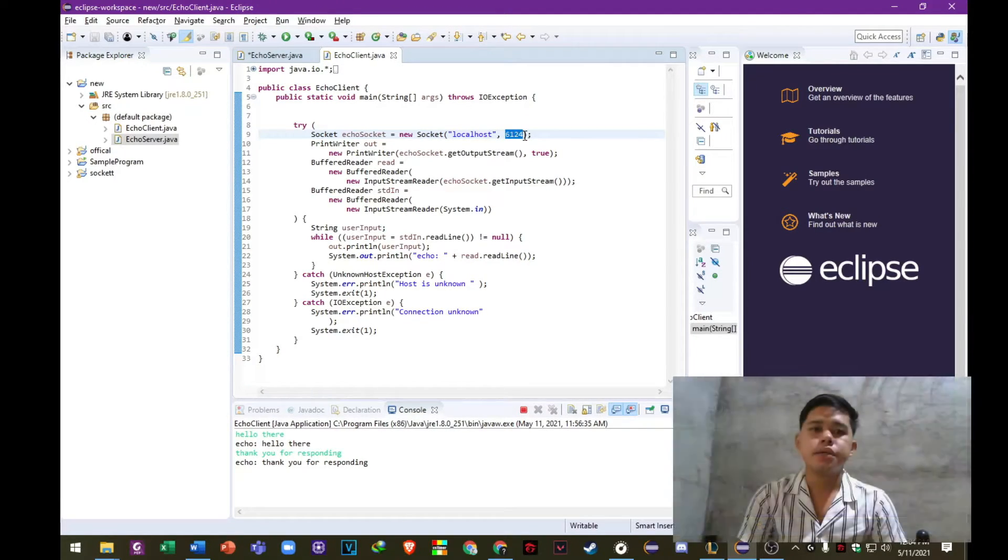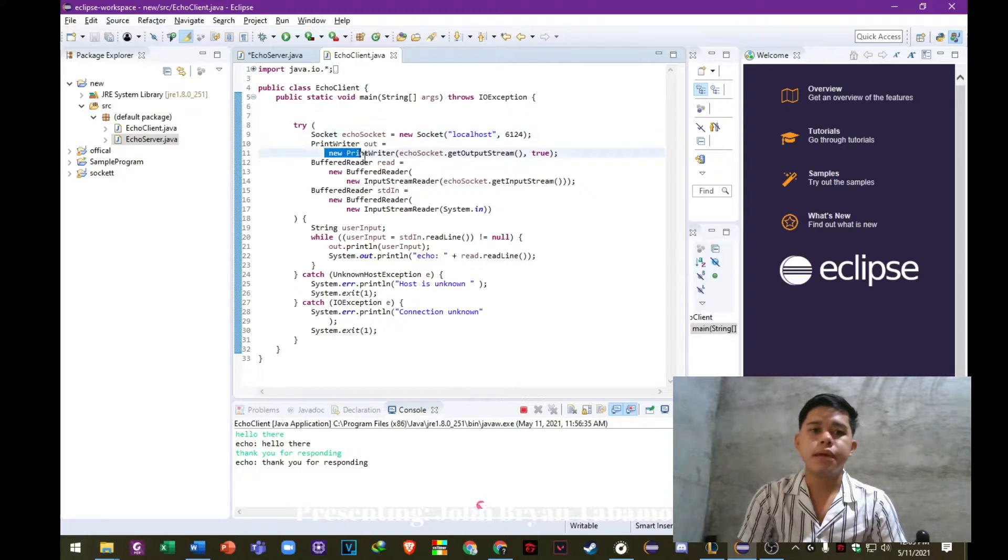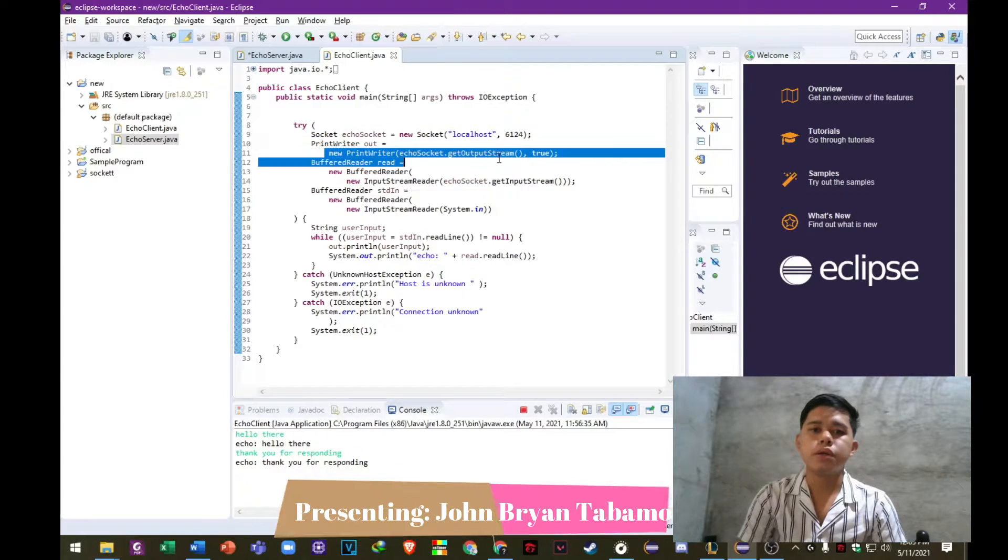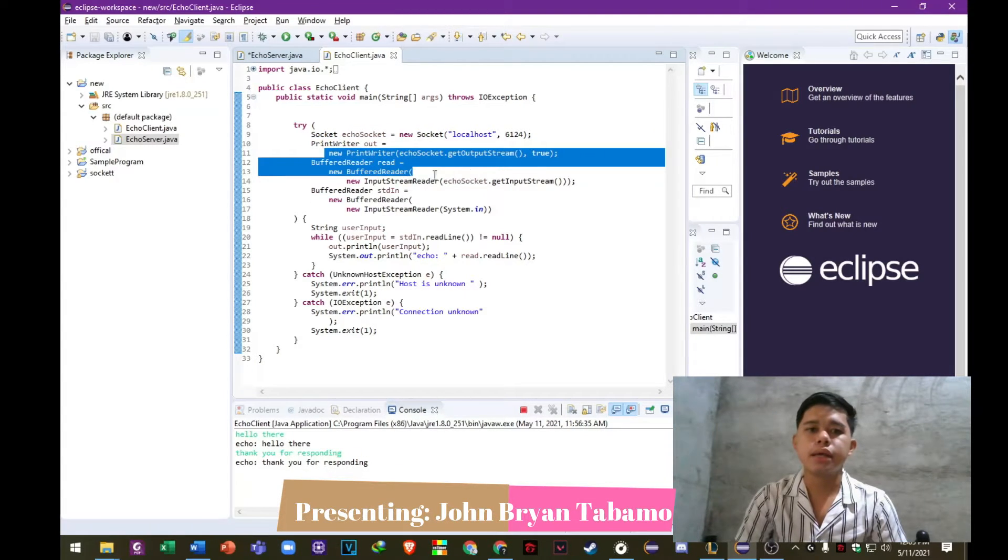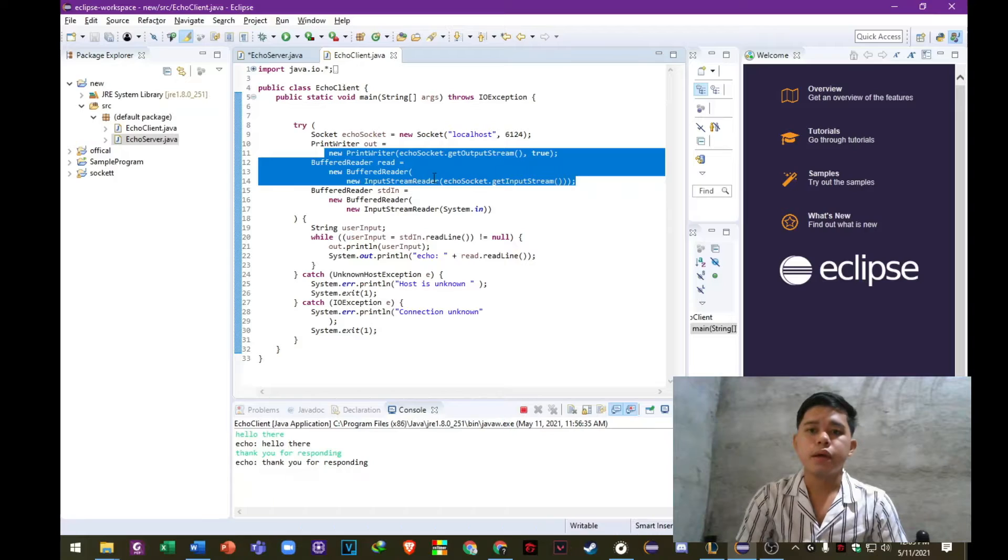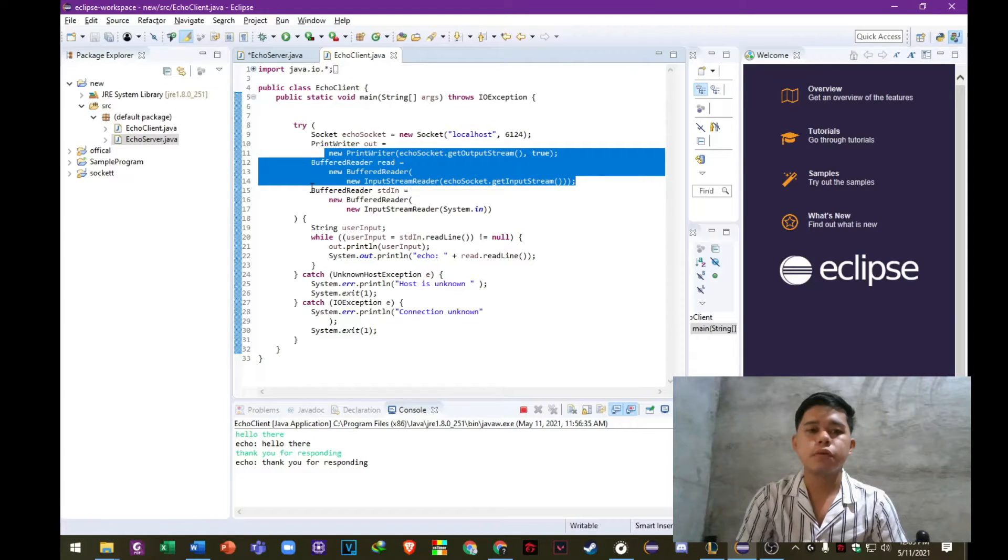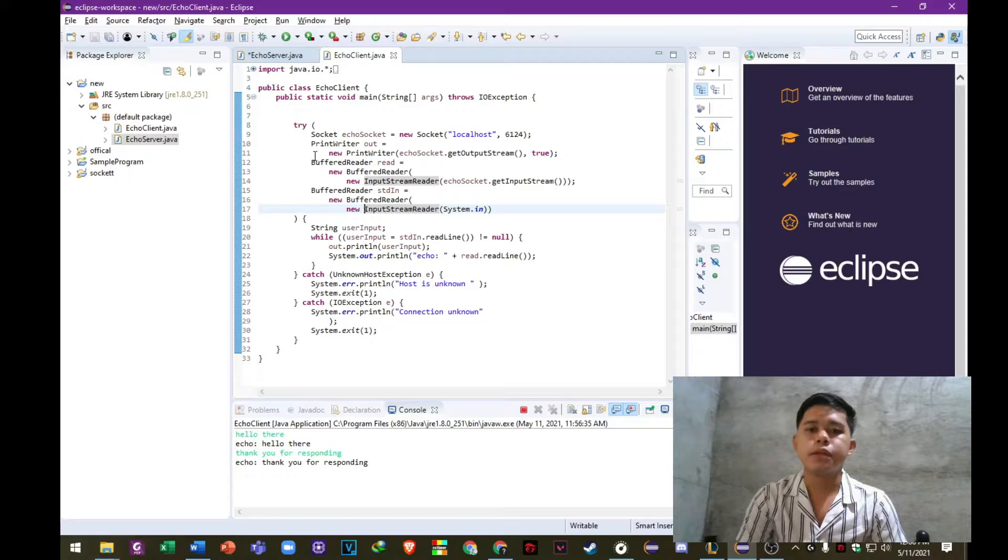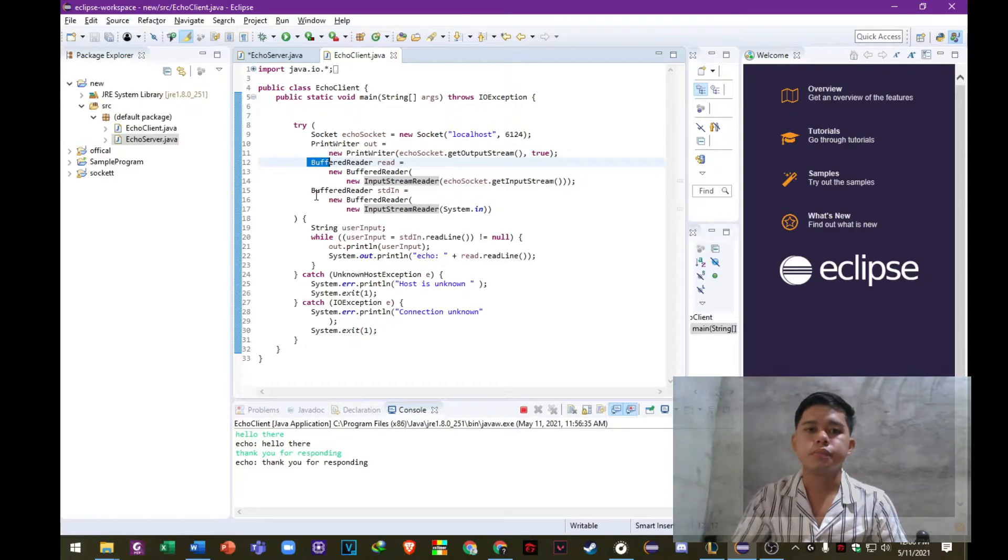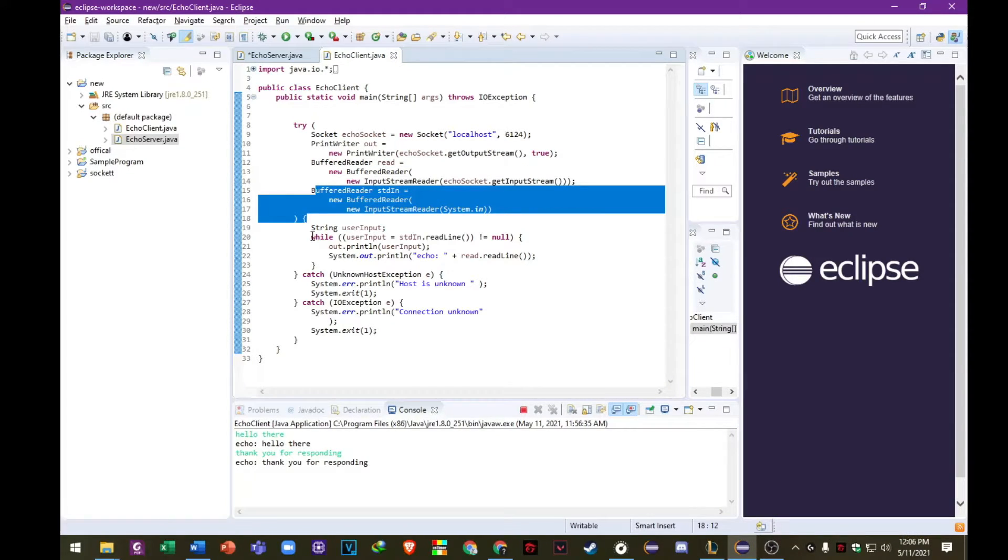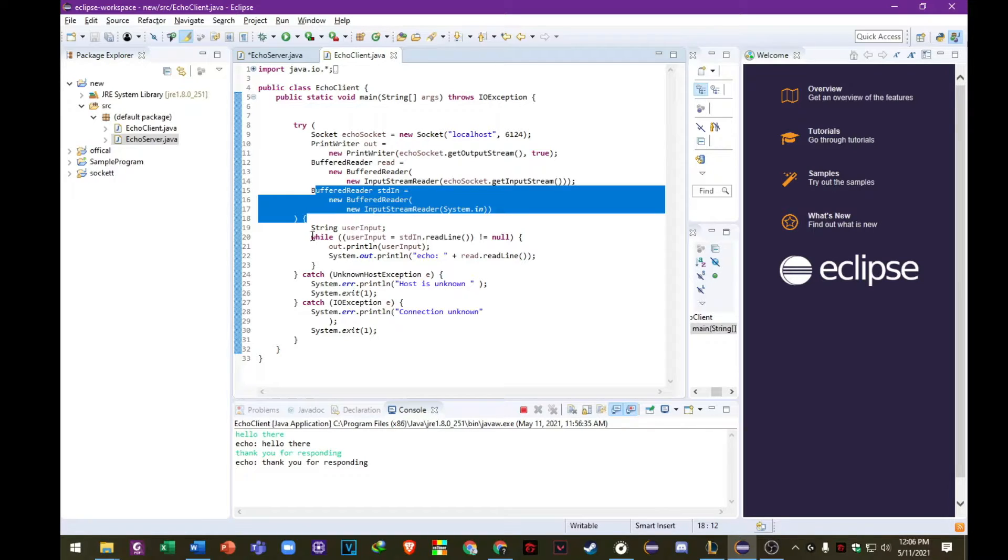On the second statement, here on this highlighted statement, gets the socket output stream and opens up a print writer on its name out. Similarly, the third statement gets the socket input stream and opens up a buffered reader on its name read.